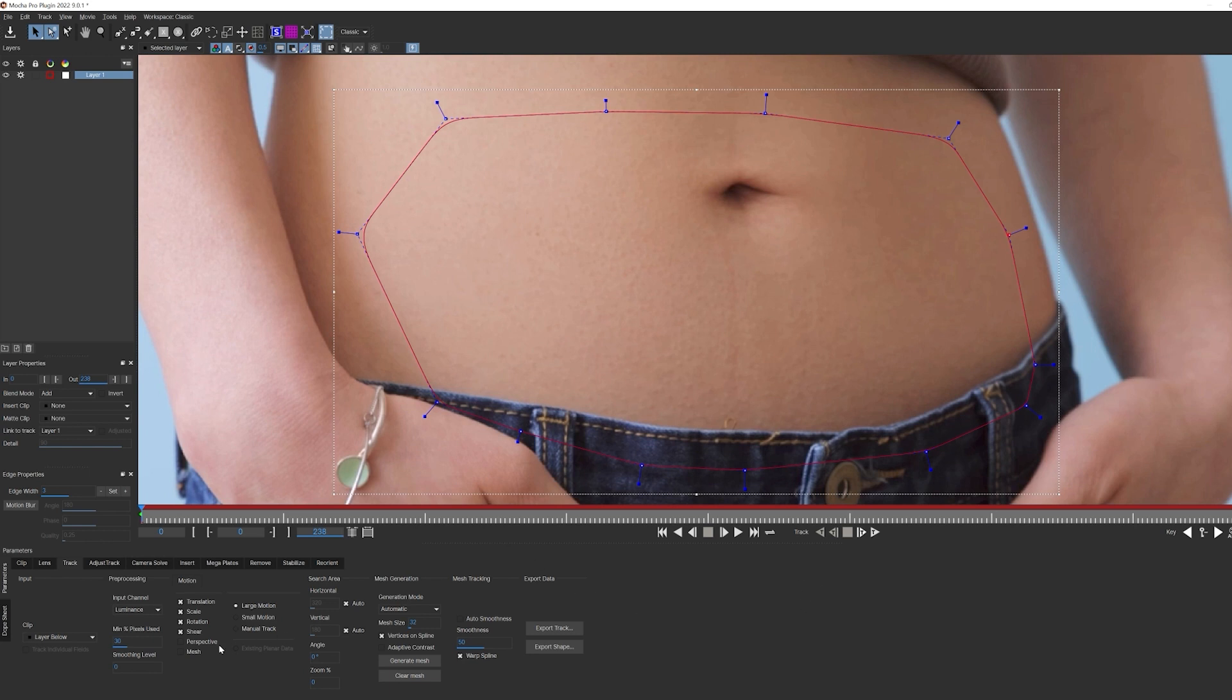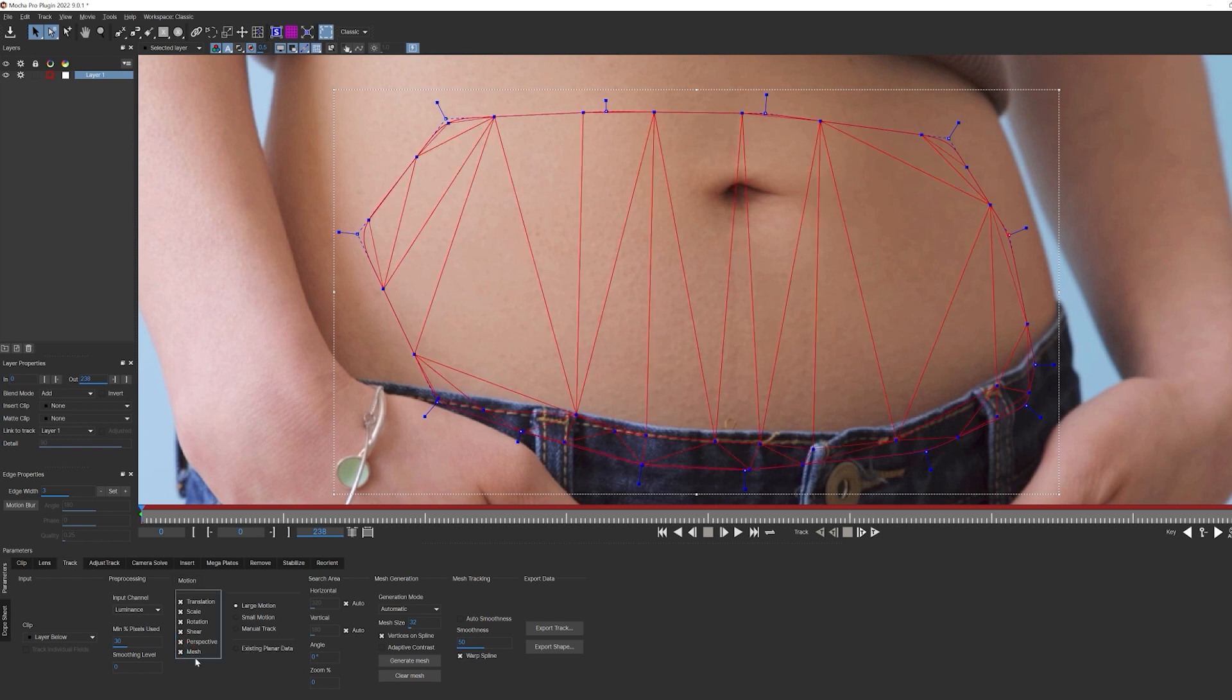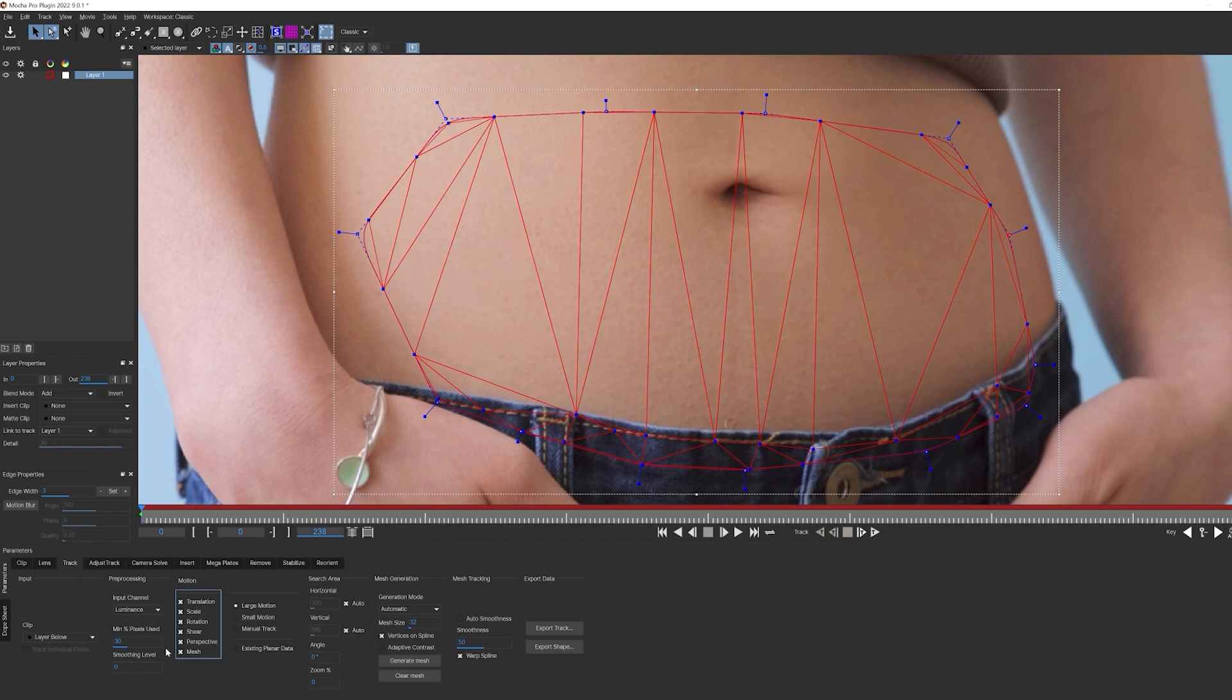Once my shape is drawn, I'm going to turn on both perspective and mesh. Perspective will allow Mocha to track as she turns, while mesh is going to interlink all of these points to create our mesh. One of the things here is that her skin is pretty uniformly flawless, so to give Mocha a hand, I'm going to crank up the amount of pixels used. This will tell Mocha to include as many contrasting pixels as possible, and that's going to give us a very solid track, but it should be noted that that will use more system resources.